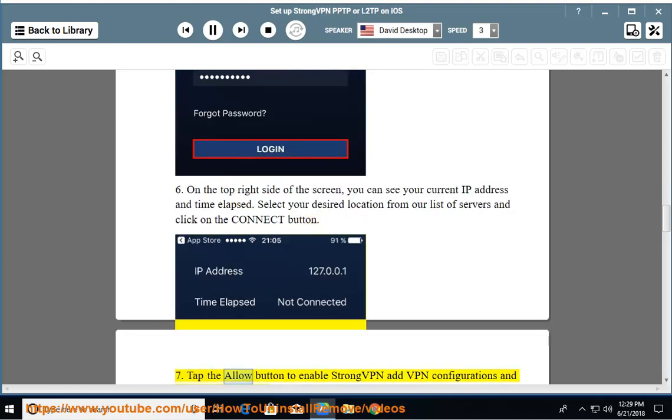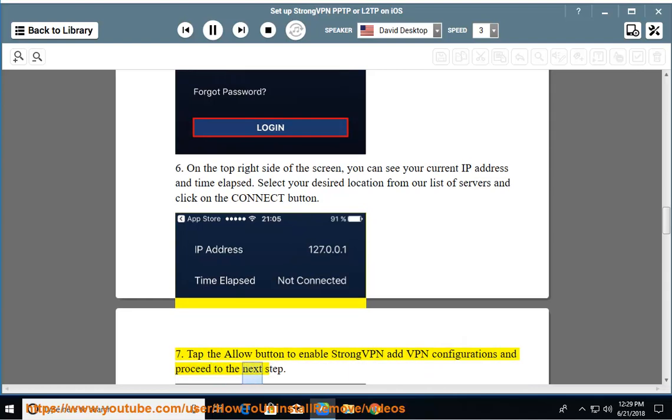Step 7: Tap the Allow button to enable StrongVPN add VPN configurations and proceed to the next step.